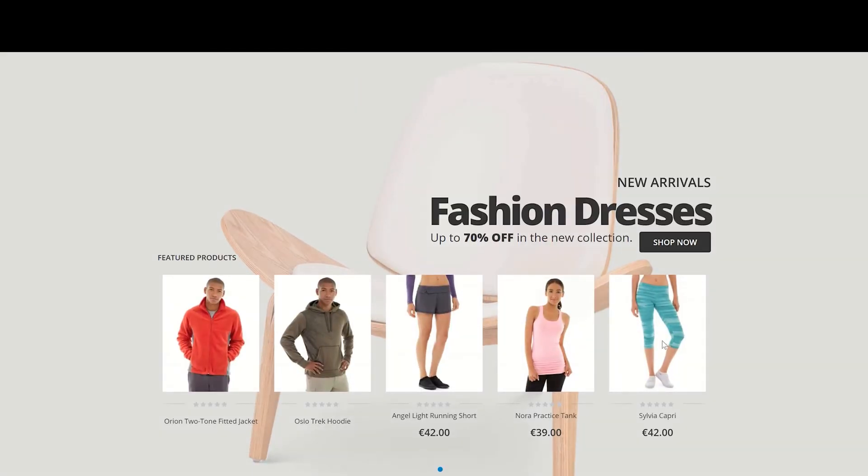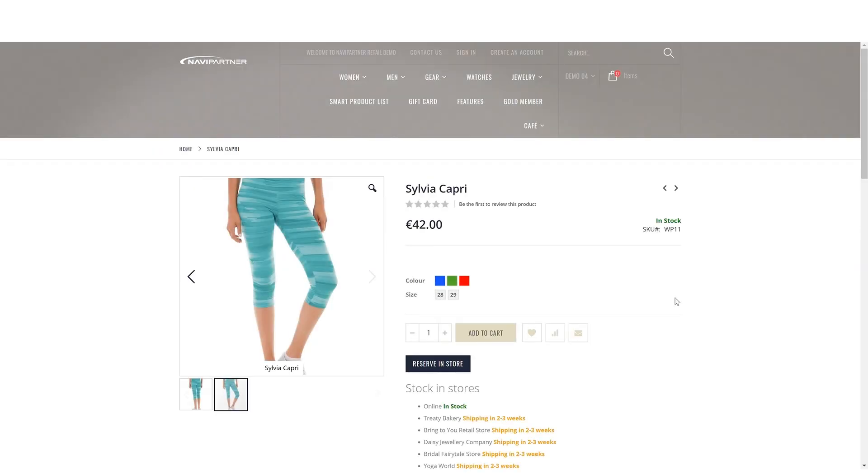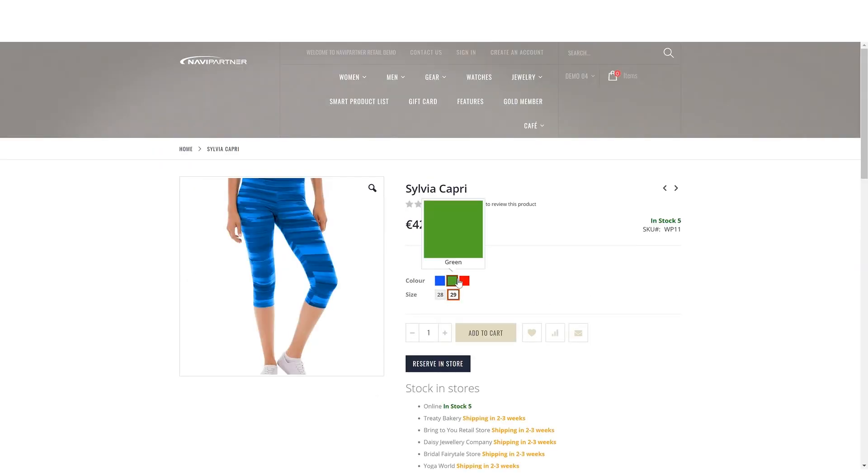We'll use these Sylvia Capri as an example. I choose color and size and add the item to the cart.